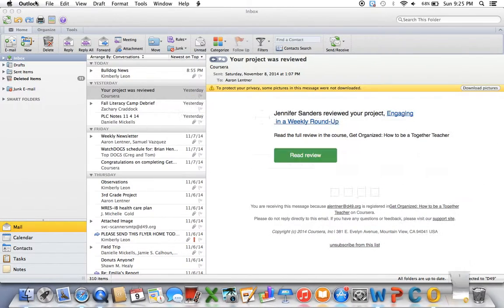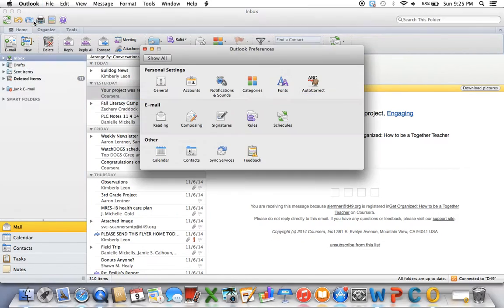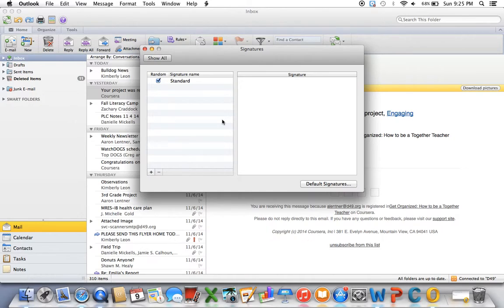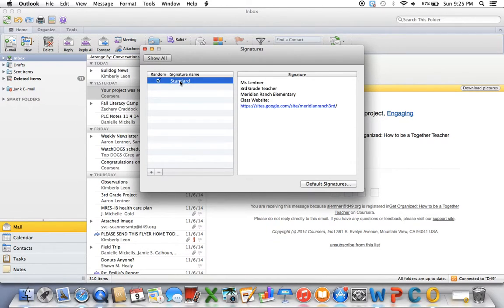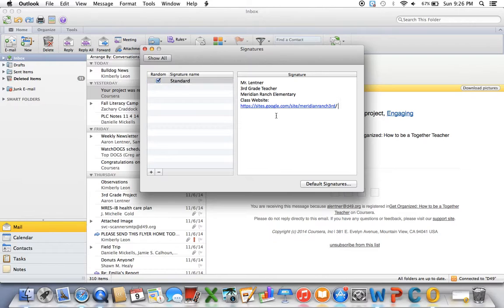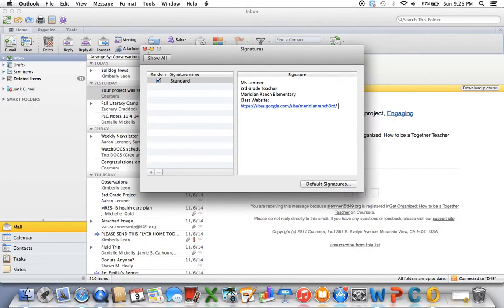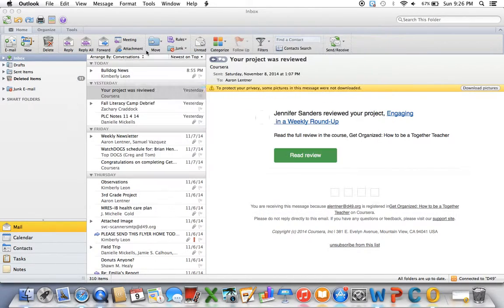So if you want to do that, you'll go to Outlook preferences and then you'll click on signatures. And then when you click on usually it'll just be standard, and then you can type out your name, what you teach, and again just copy and paste your URL into there. And then anytime you send an email, that'll automatically be there for parents and students to access.